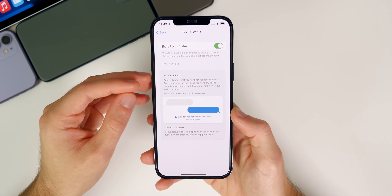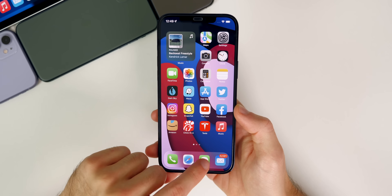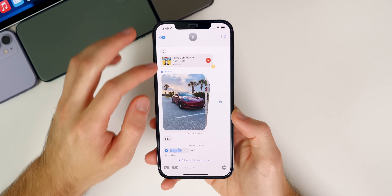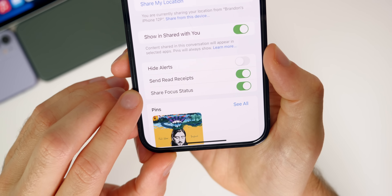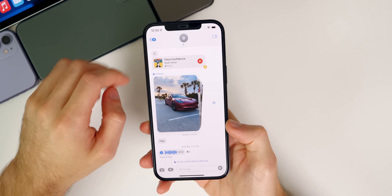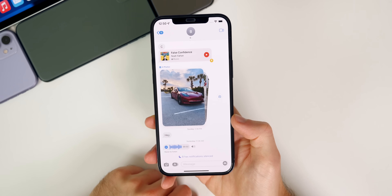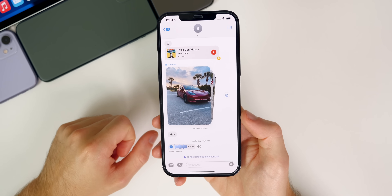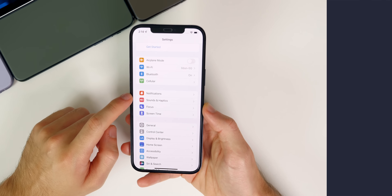You might only want it off for specific people, and you can do that. If you go back into your messages and you're on a conversation with somebody, tap on their contact and you will see a toggle called share focus status. You can disable that for a specific contact and it will no longer show that message. That is definitely a setting you should consider changing if you don't want specific people seeing when you're in that focus mode.